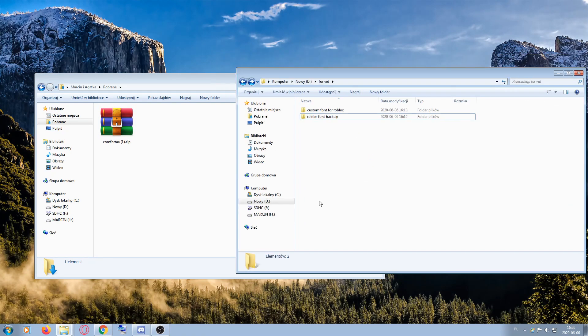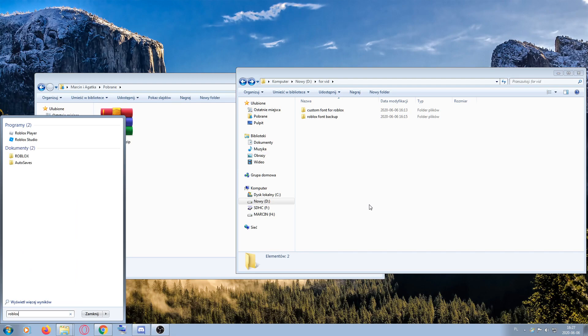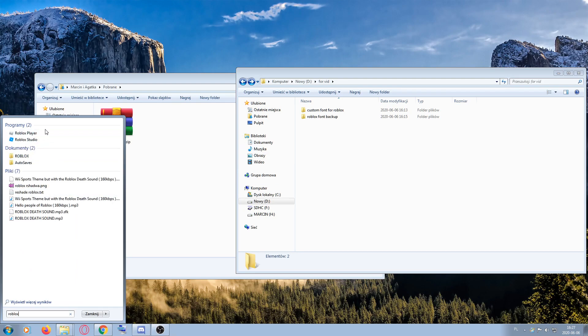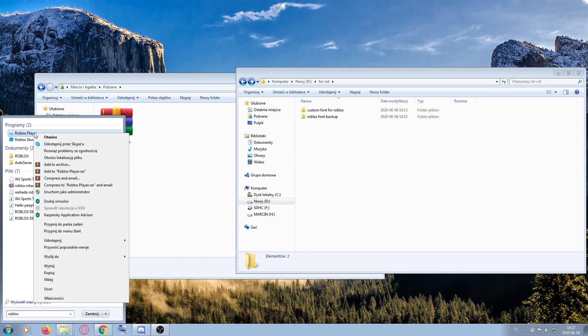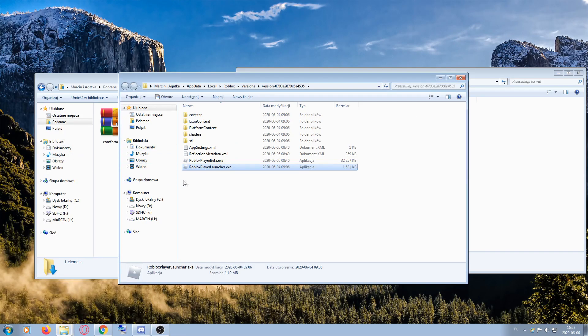The next thing you have to do is create a Roblox font backup folder. After that, go to Roblox's file location — search for Roblox, right-click, and open file location.